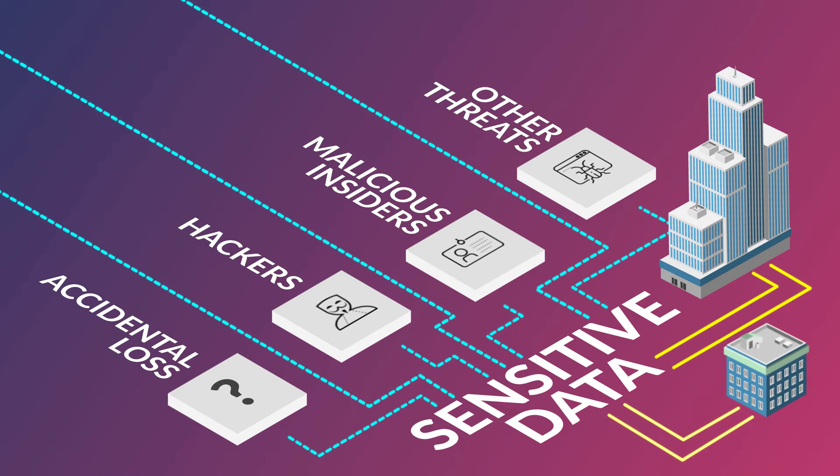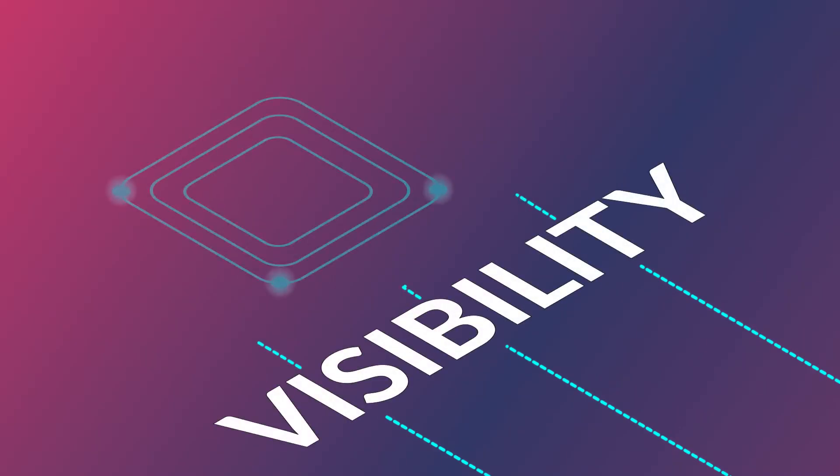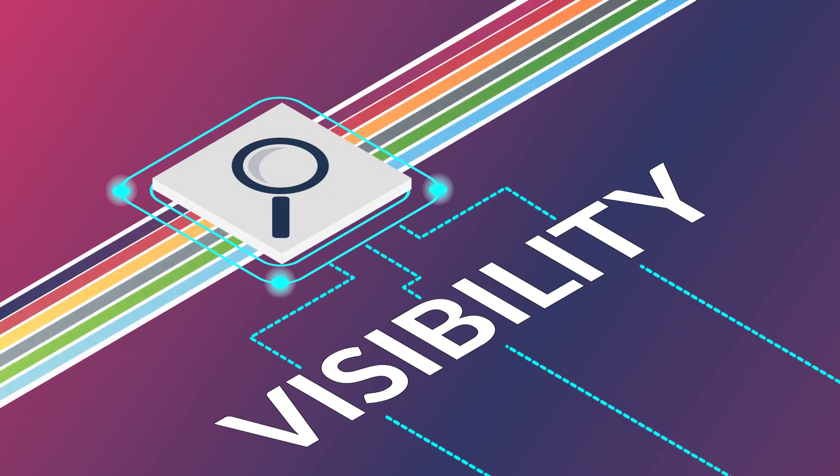Solving the data protection challenge begins with visibility. Without it, you simply can't discover sensitive data or monitor how that data is being used or abused.